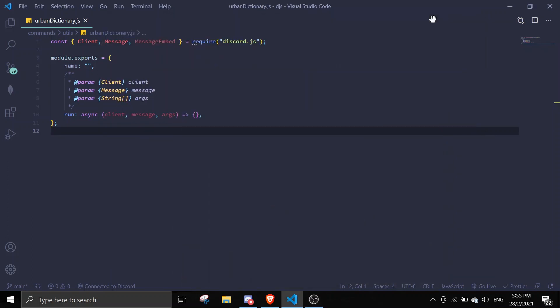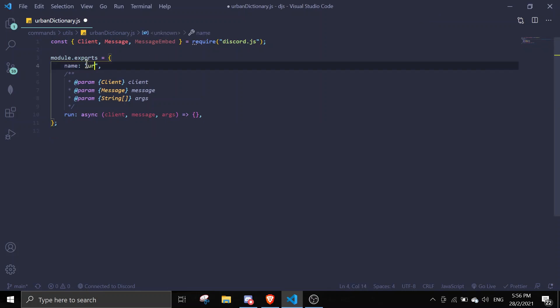Hey guys, welcome back to another video on the Discord.js series. In today's video I'll be making an urban dictionary command. It should be pretty simple and take like five minutes. Let's get started. Let me call this urban, and we need an npm package called axios.